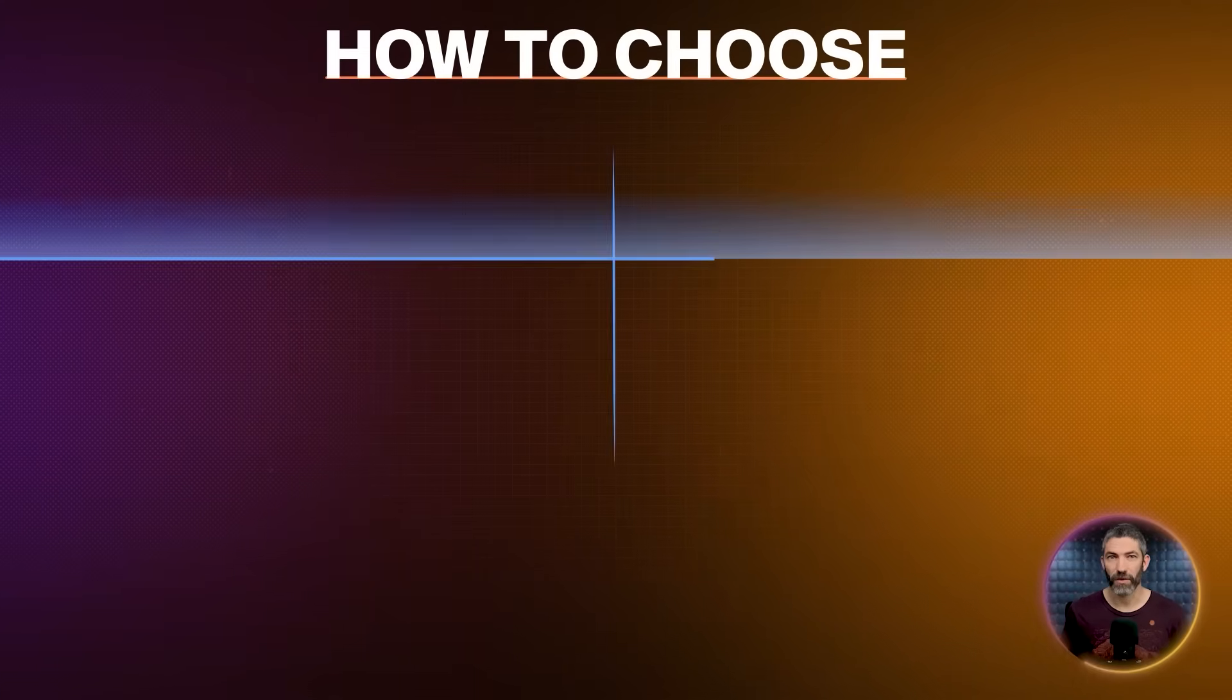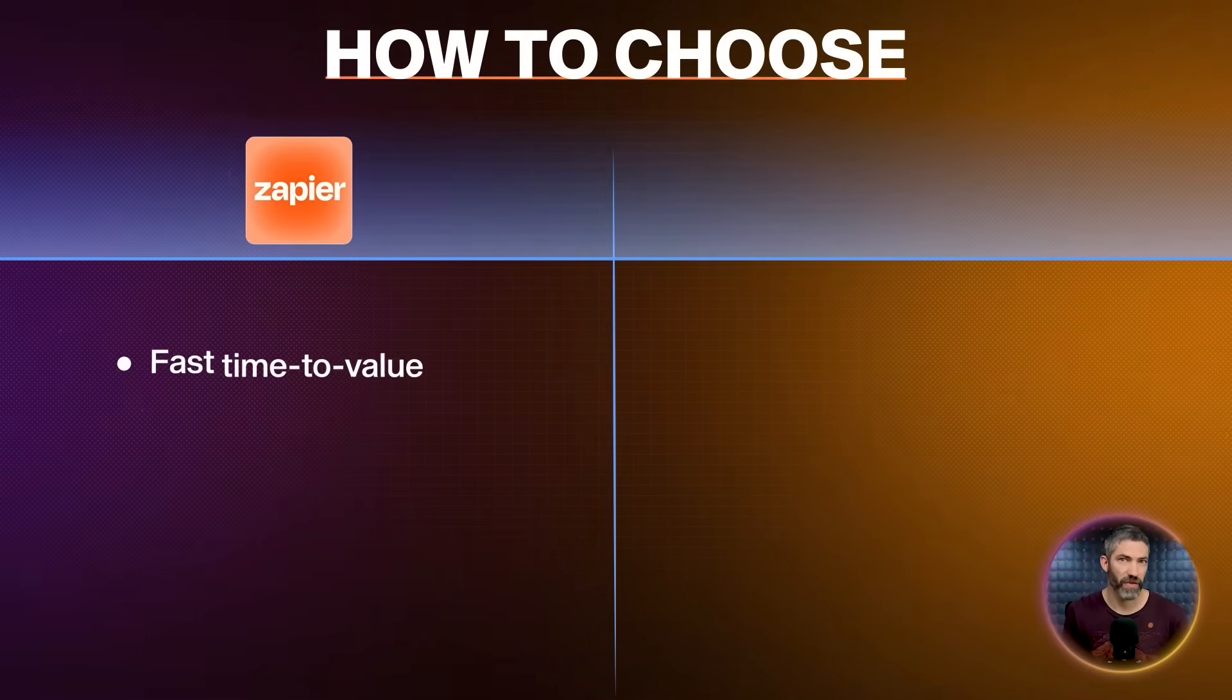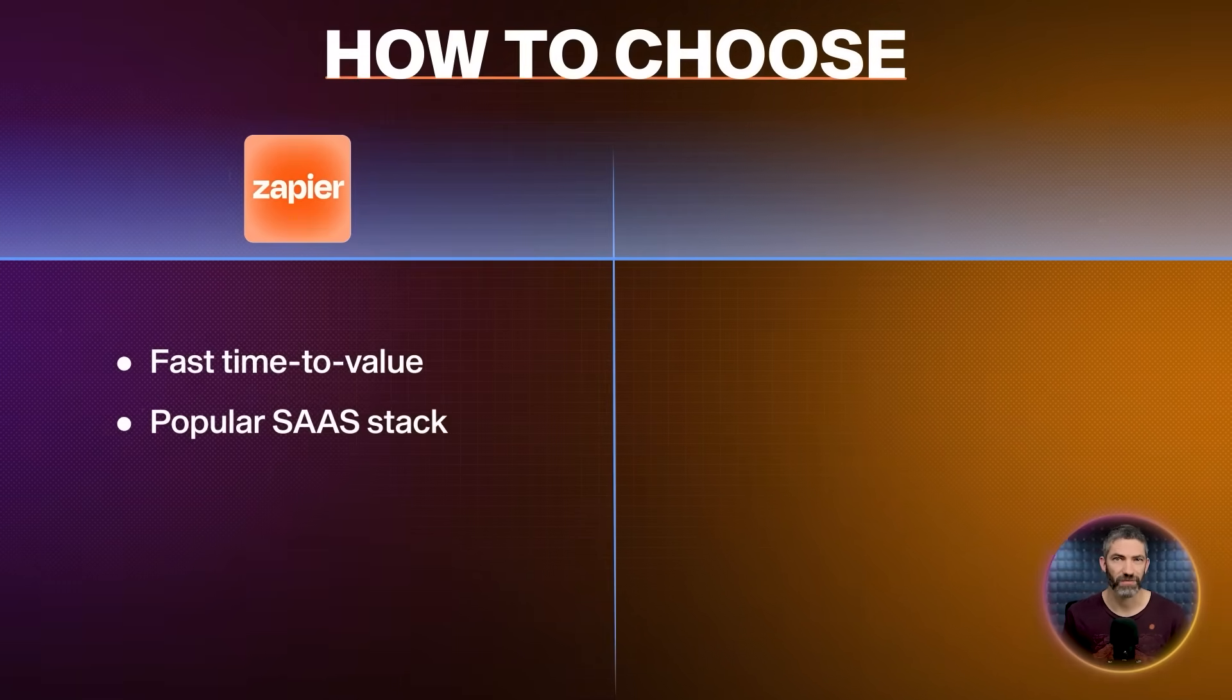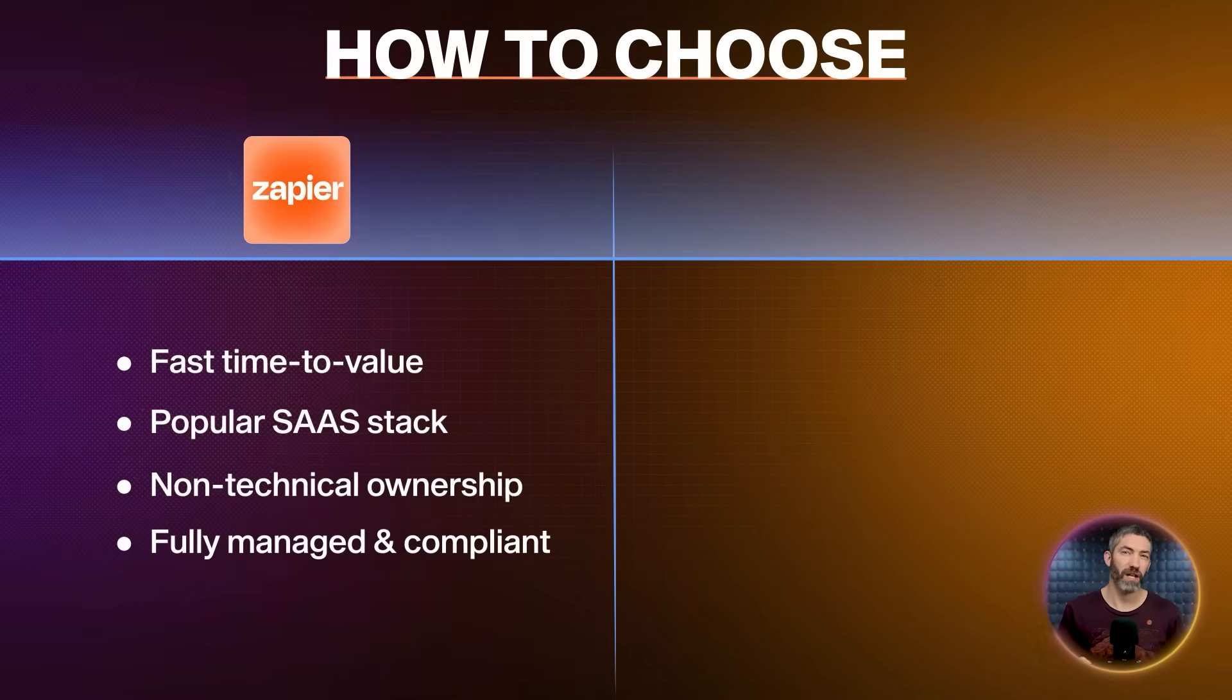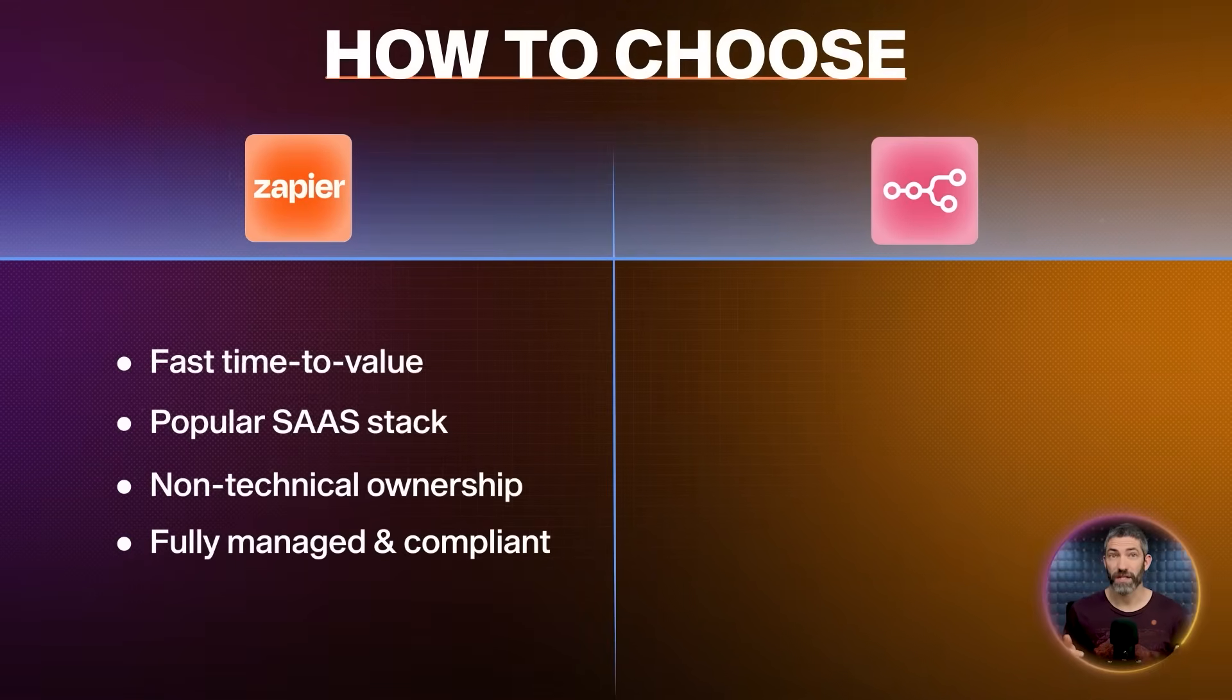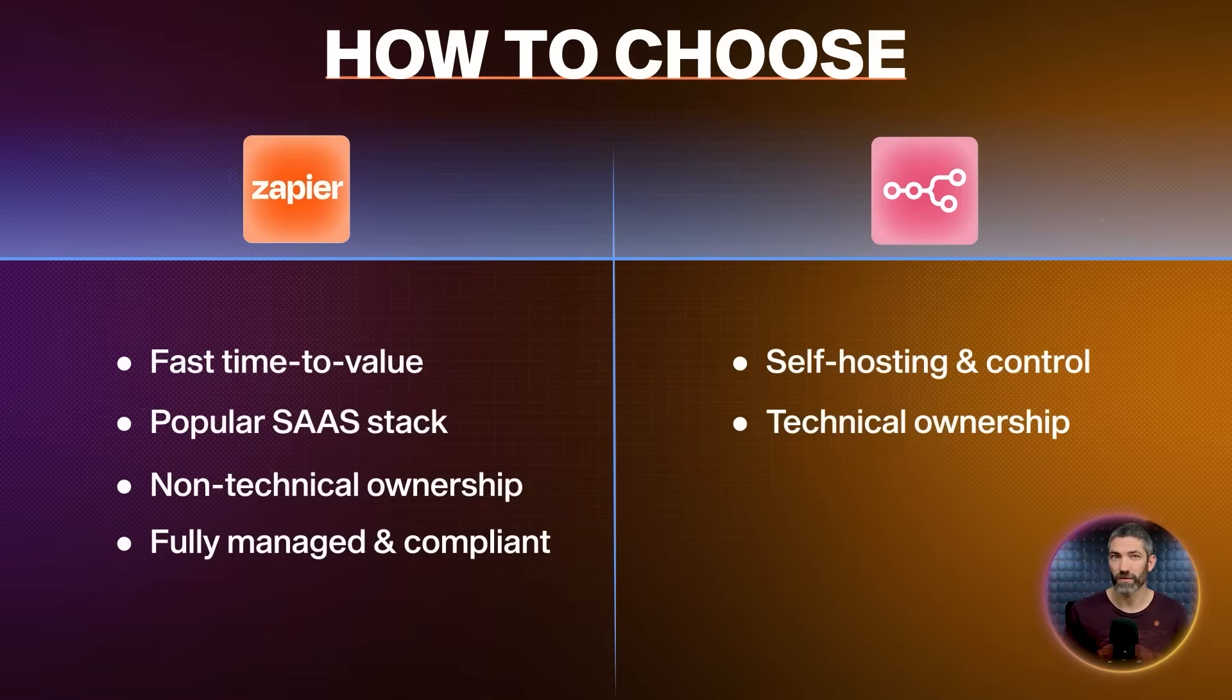If I had to boil this down as simply as possible, start with Zapier if you want fast time to value. Your stack is mostly common SaaS tools like Google, Slack, Kajabi, Beehive, Notion, or Stripe. You want marketers or ops teammates to build and maintain automations. You want a fully managed platform with predictable costs and built-in compliance. Reach for N8N if you want self-hosting and deeper control. Your team is comfortable owning security, maintenance, and operational risk. You're optimizing for flexibility in complex systems.